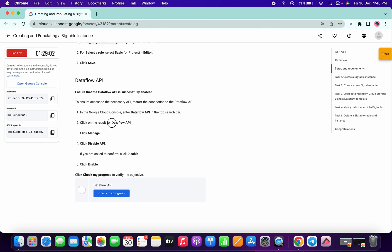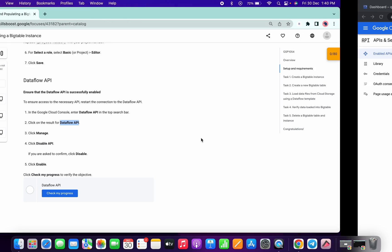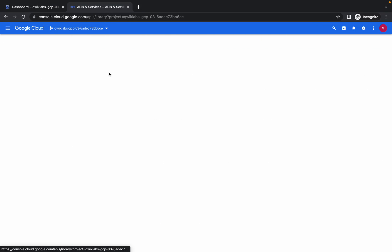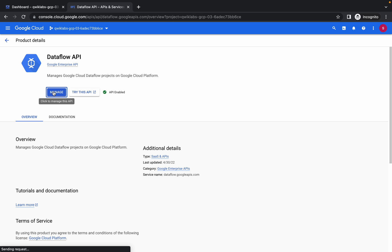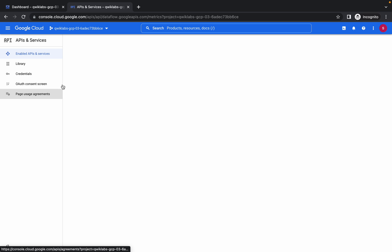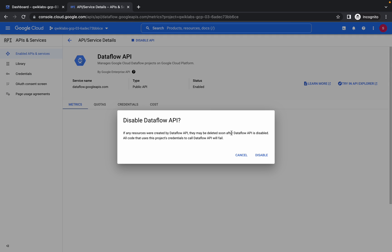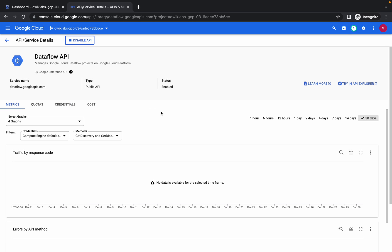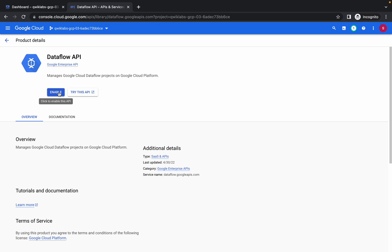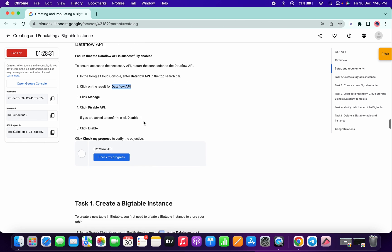Now just copy this Dataflow API, go to Library, paste it here, and click on the first option. Click on Manage, then click on Disable and confirm. Wait a few seconds — it's now disabled. Now click on Enable again. We are done with this task.